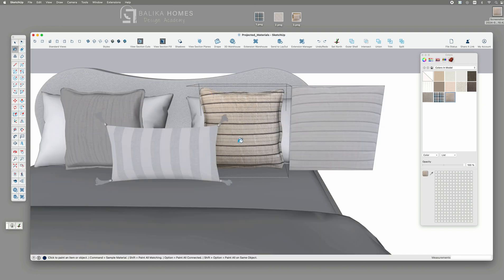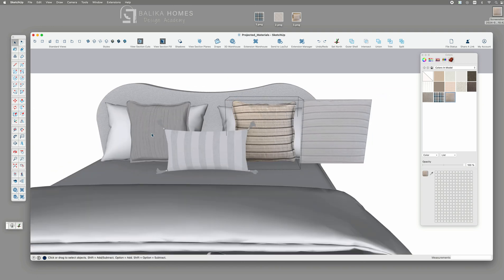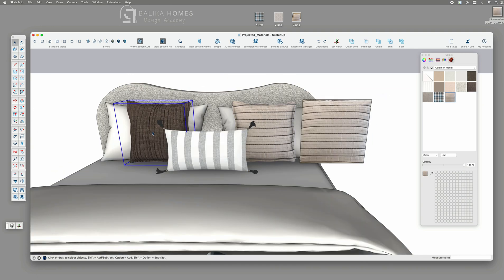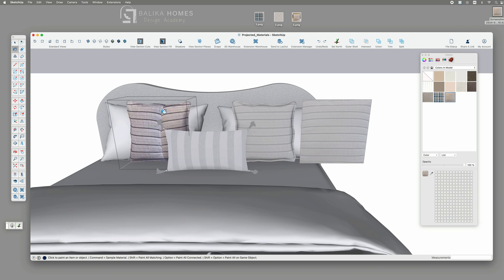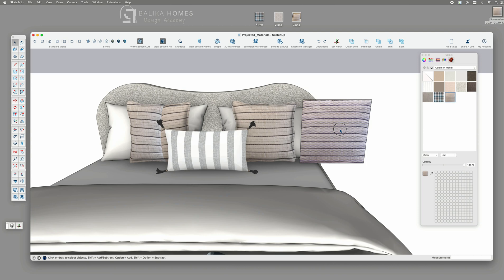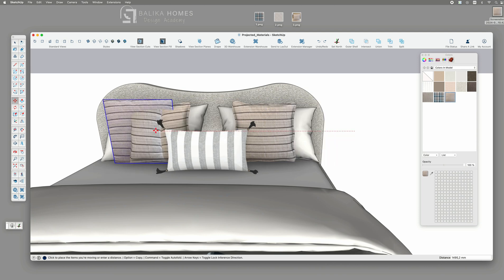So somehow SketchUp is saving those information and the placement and as I said it's only needed when not using seamless materials and we only have a certain size that we need to project.